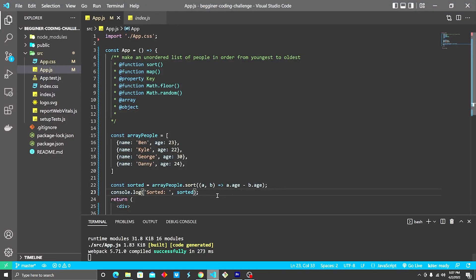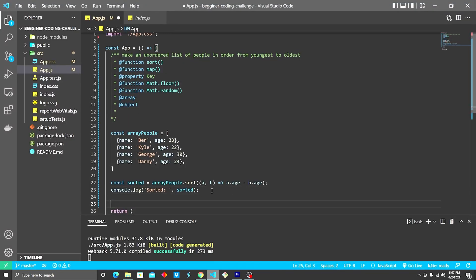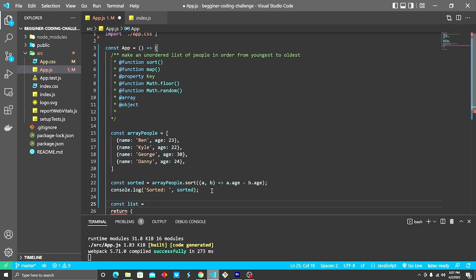Now that we have that, we're going to create a new variable. I'm gonna call it list. And the names of your variables are not important. What's important is how do you go about achieving the ask of the coding challenge.